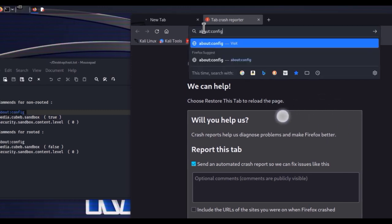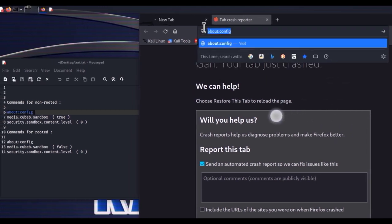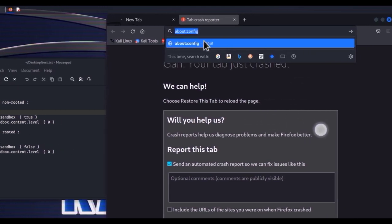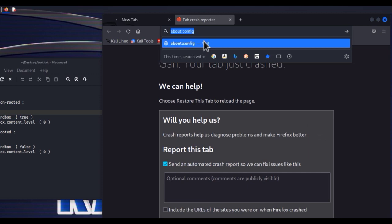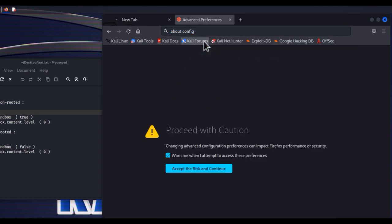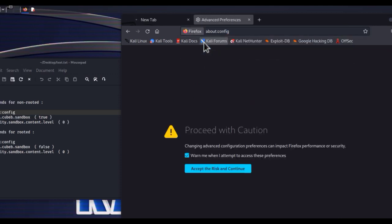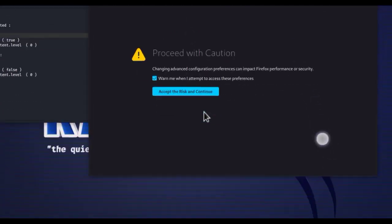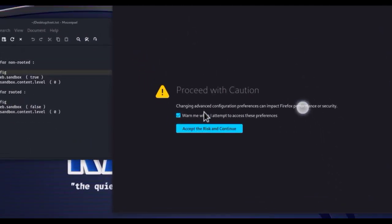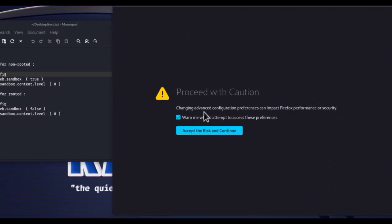Then mark it, like me. Then go to visit. Accept the risk and continue.